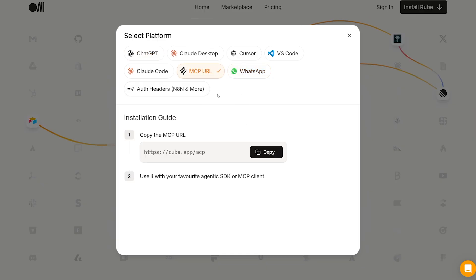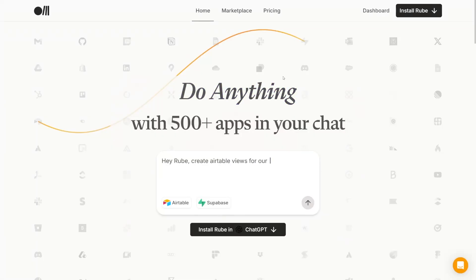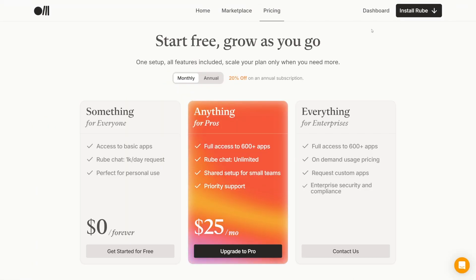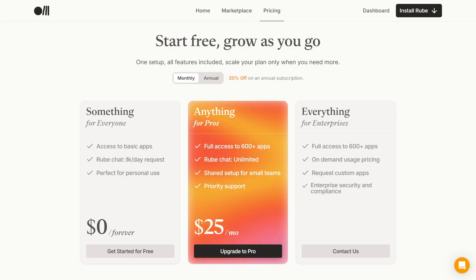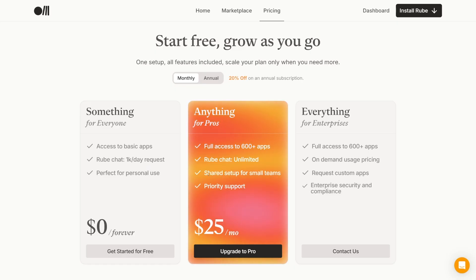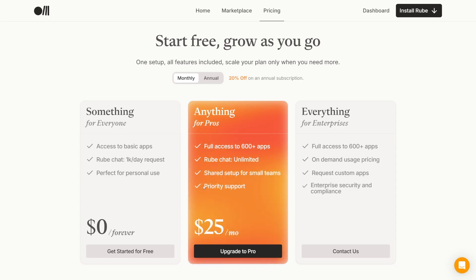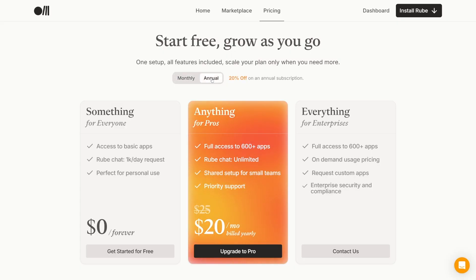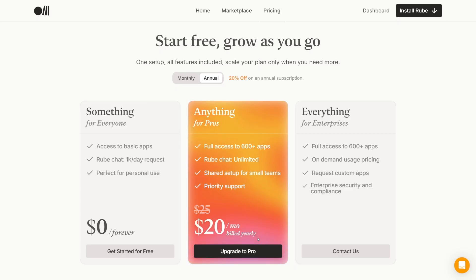When it comes to pricing, you can start for free with access to basic apps — Rube chat gives you 1,000 requests per day for free, which is perfect for personal use. But if you want full access to more than 600 apps, unlimited Rube chat, and priority support, it's $25 per month. If you take the annual version, you save 20% — so it's $20 per month, billed yearly.